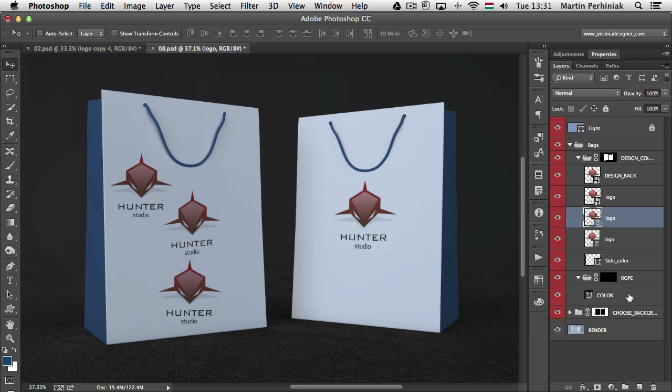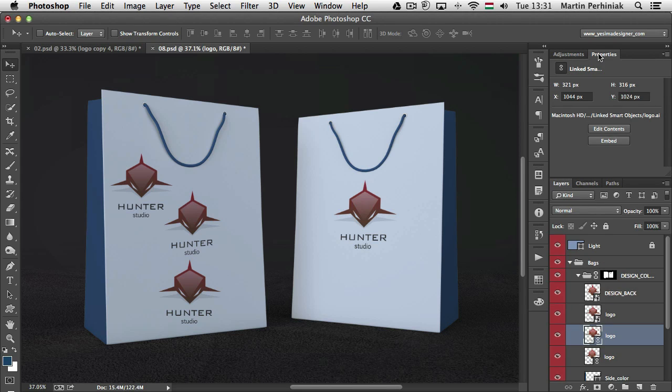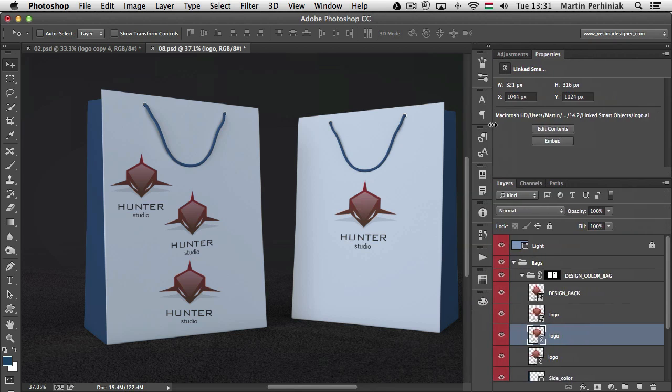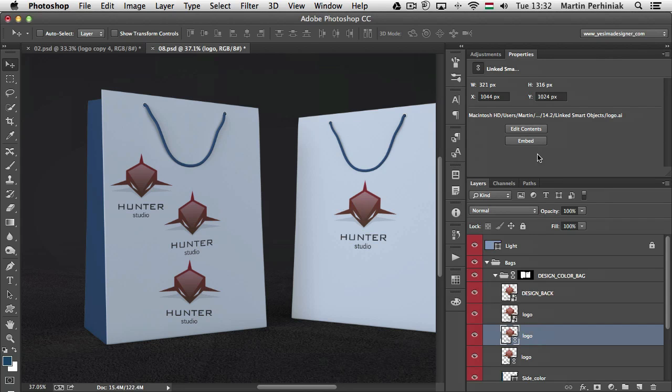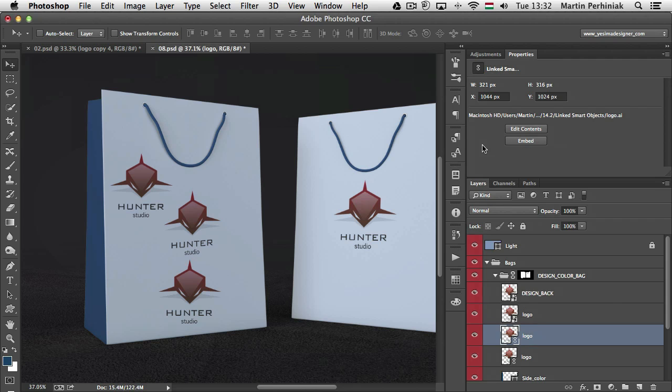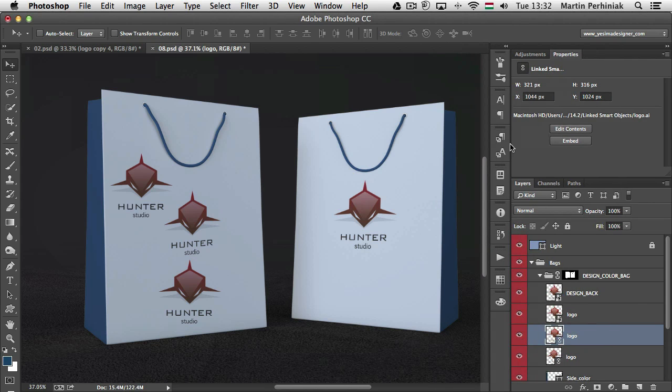And last but not least, if you have a linked smart object selected and you go into the properties panel, you can actually find the root folder where the file is on the computer. And if you decide to embed it you can always click here on embed, and if you want to find the smart objects in your document, remember you can use filtering for that.